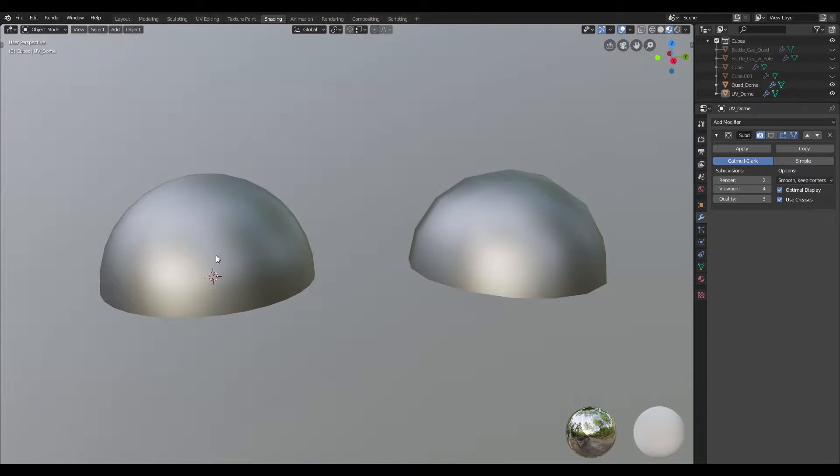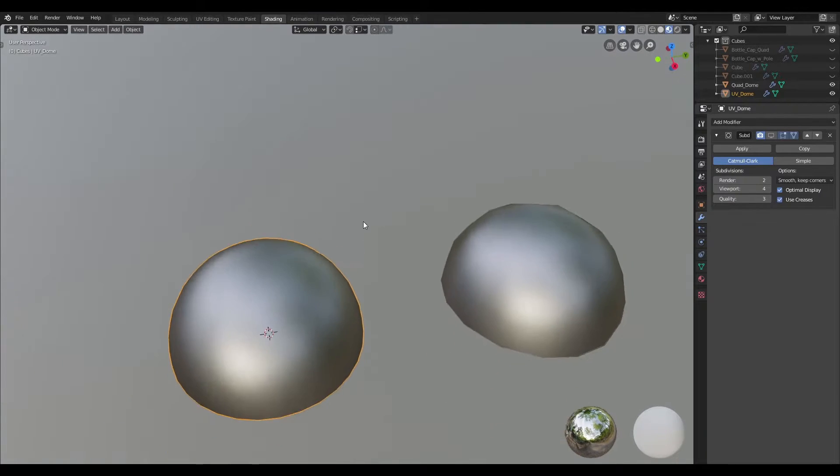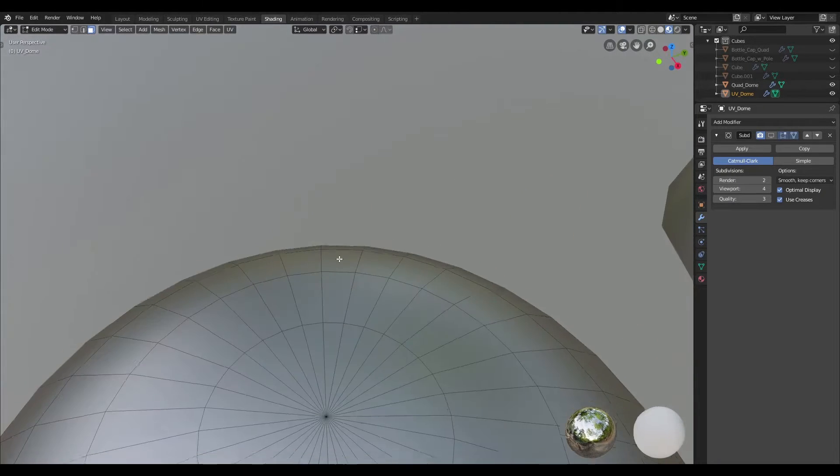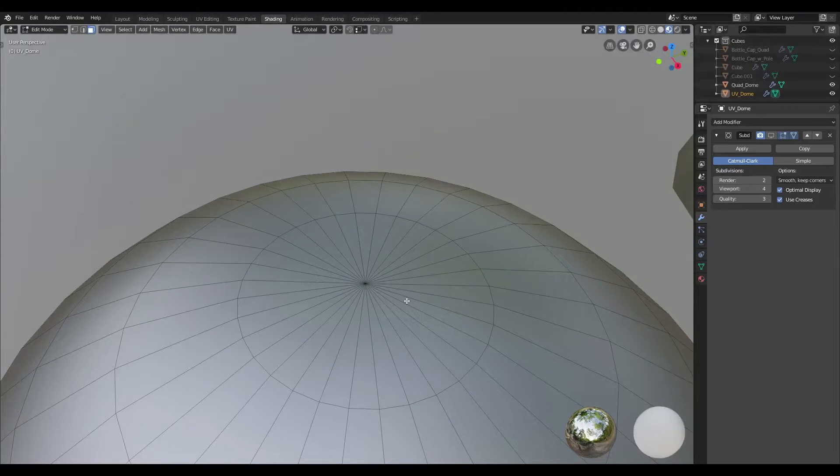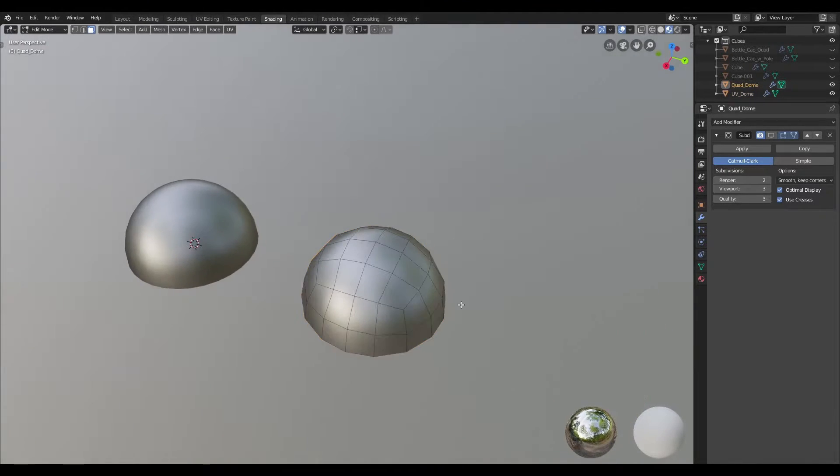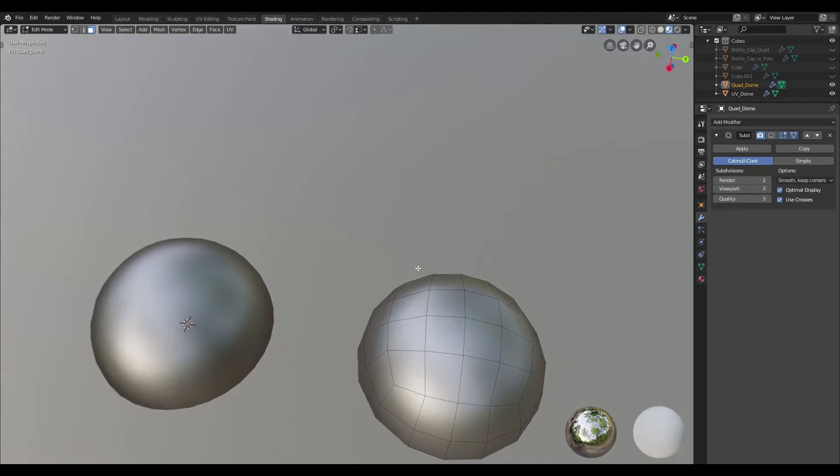So I've got two similar objects here. If I were to select the one on the left hand side and jump into edit mode, you can see that we have a pole at the cap here, whereas with the one on the right hand side we have a quad cap.